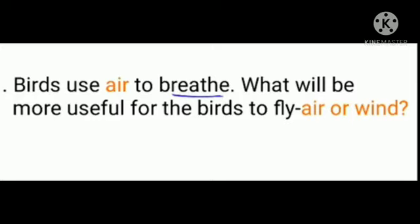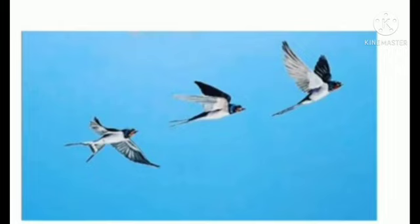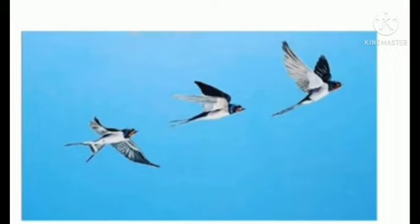Birds use air to breathe. What will be more useful for the birds to fly — air or wind? A bird uses the air to fly. How do birds fly? They fly in the air. If the bird is flying in the same direction as wind, then it is using the wind. Wind is useful for the birds to move in the same direction. It becomes very difficult for the birds to fly in the opposite direction. So a bird uses the air to fly, but if the bird is flying in the same direction as the wind, then wind is useful.